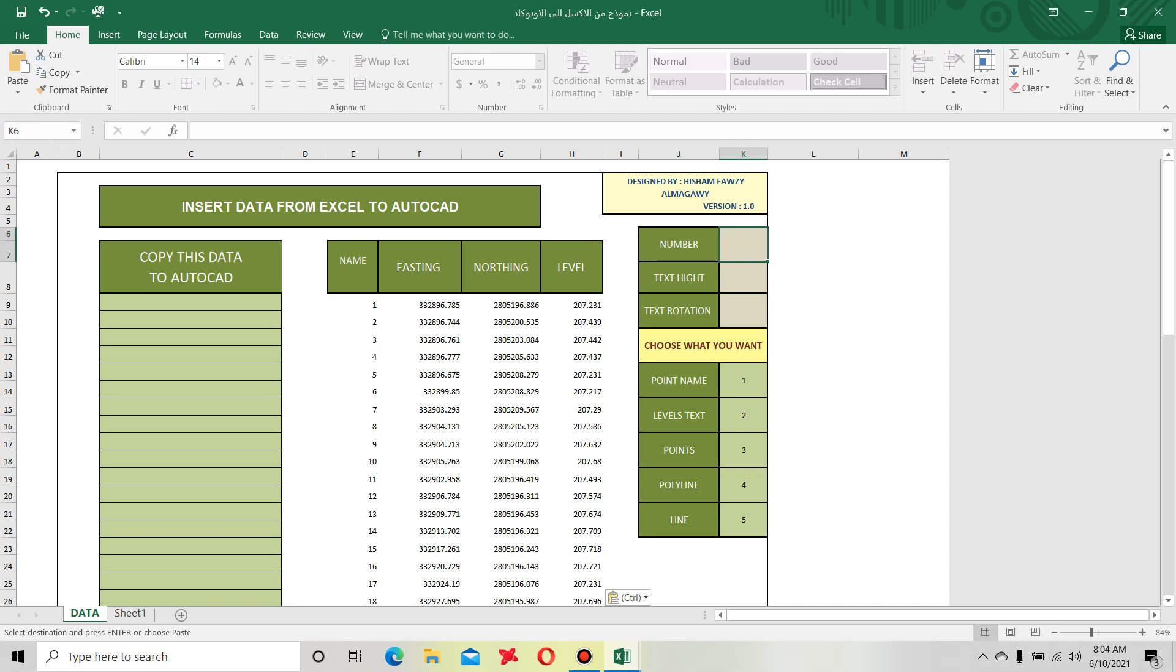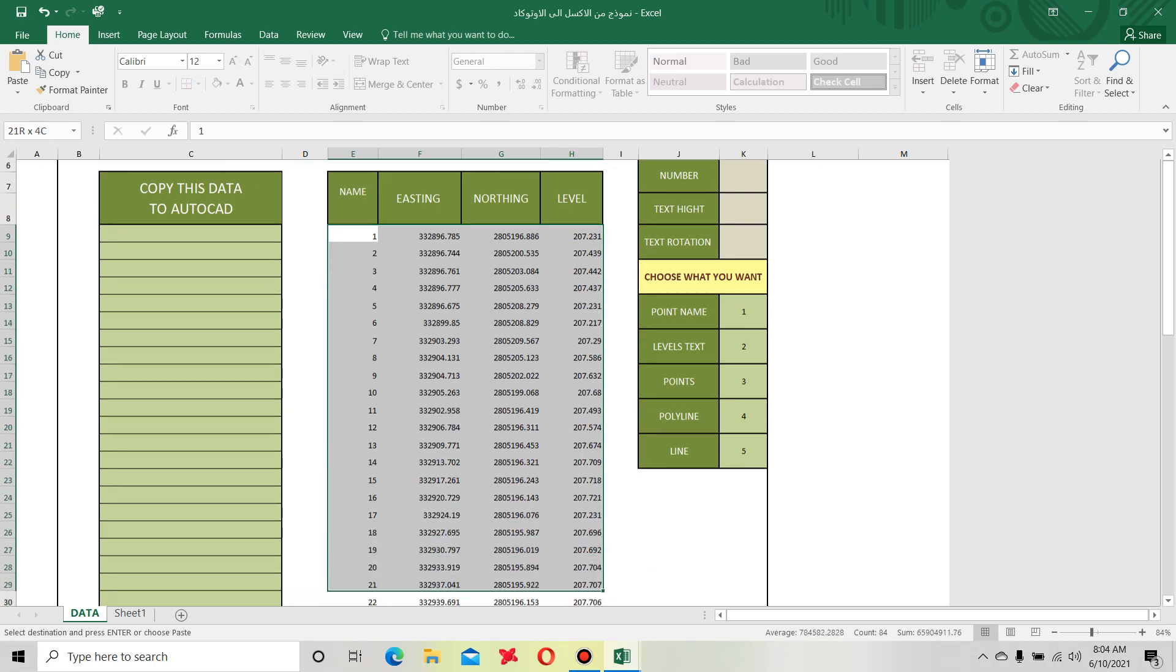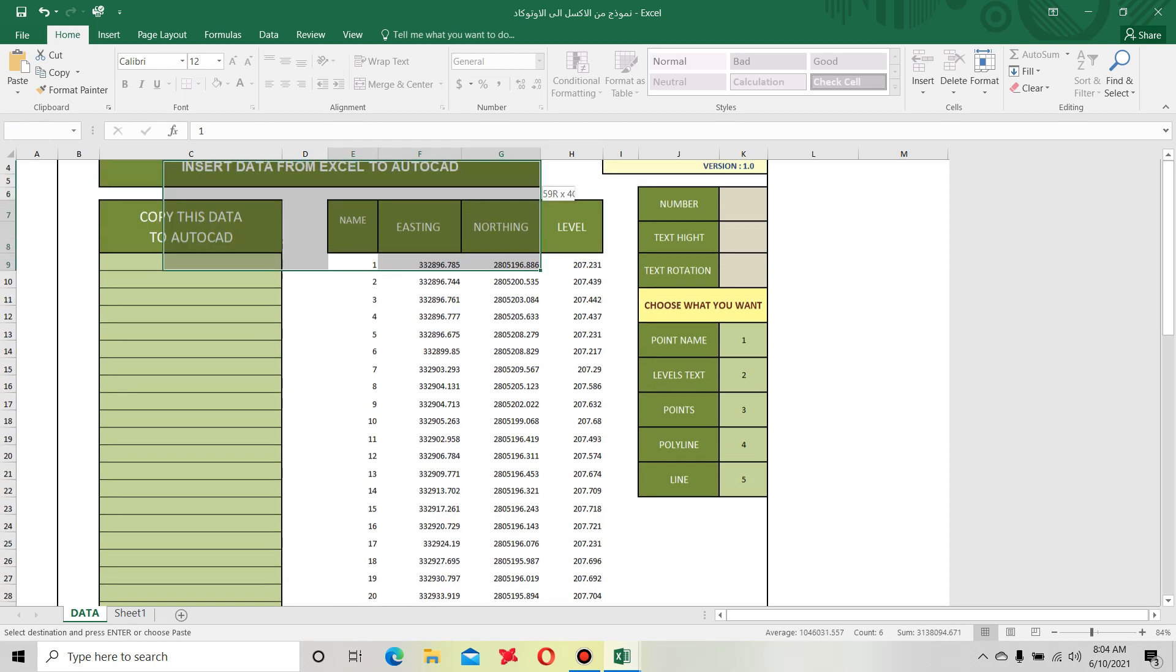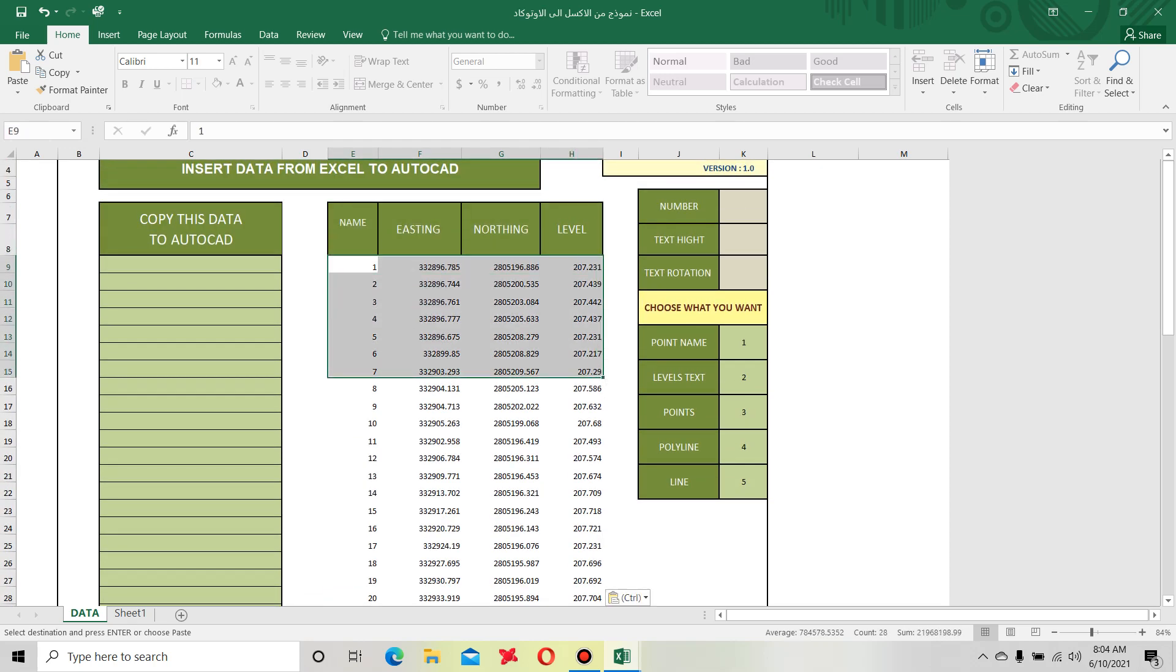Now see, this is the dialog box. Number here: number polyline point name level text points polyline line. Point name is equal to one, level text is equal to two, points is equal to three, polyline is equal to four, line is equal to five.